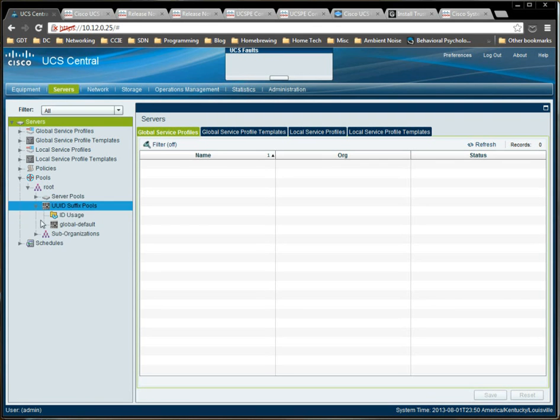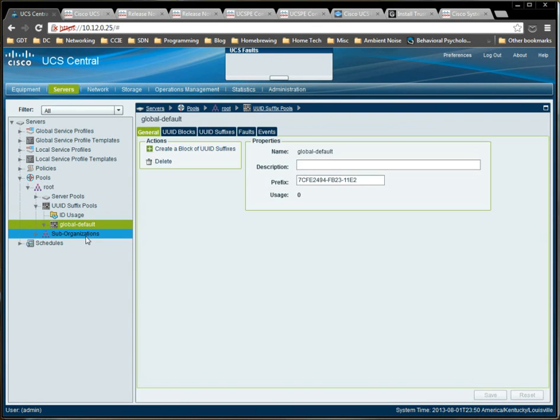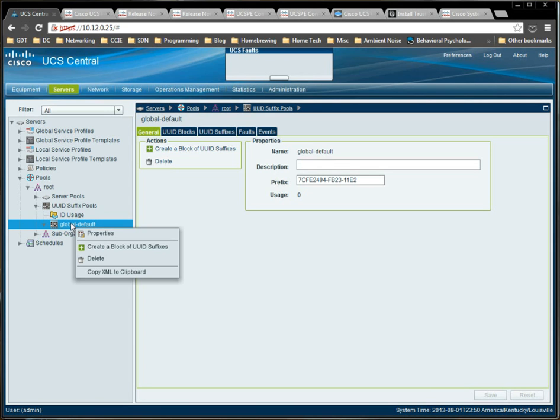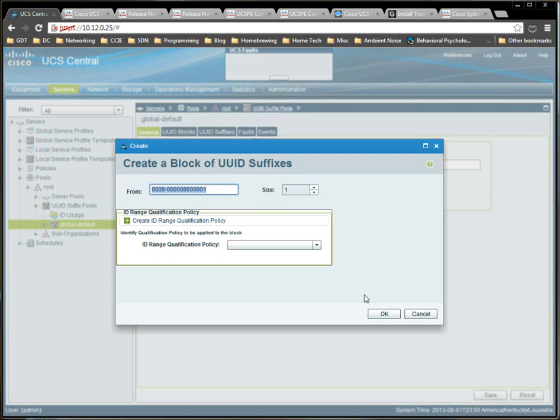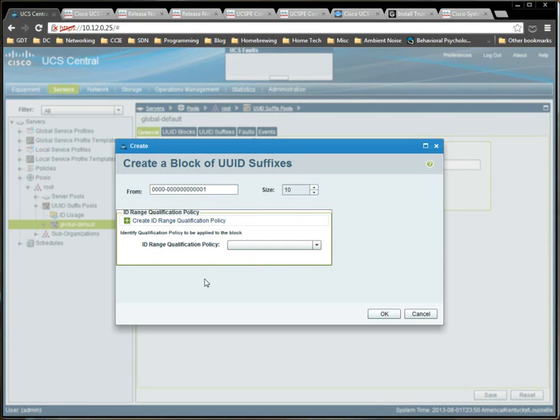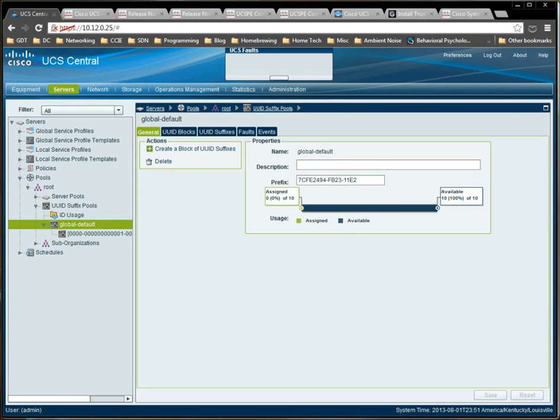So, if we go to the servers tab, which is where you're used to seeing UUID pools, and we expand pools. Again, very similar interface here. We're not really changing the game with respect to our GUI navigation. Global default is the pool that's already set up under the root organization. If we create a block under this pool, and let's just make it real simple. We'll call it, make 10 or something like that, and we'll click OK. So, we now have a pool that has 10 unassigned UUID suffixes.